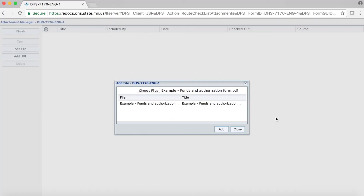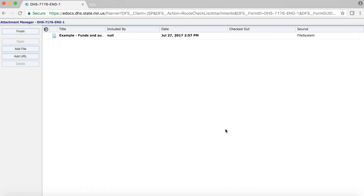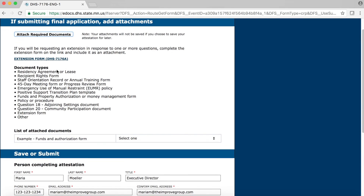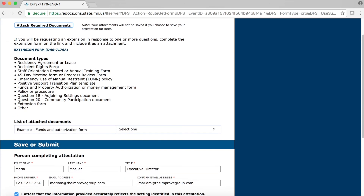To complete the process, go ahead and click on the Add button in the lower right-hand corner of the dialog box. To add more files, repeat this process. When you are done adding your files, click on the Finish button at the top of the left-hand column. This will bring you back to the Attachments and Save or Submit page of the Attestation Form.